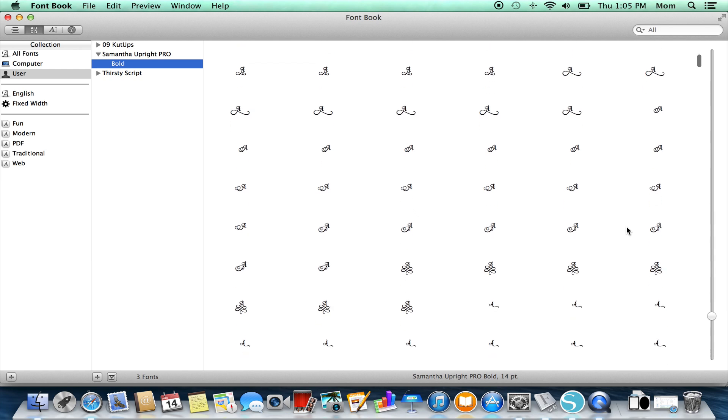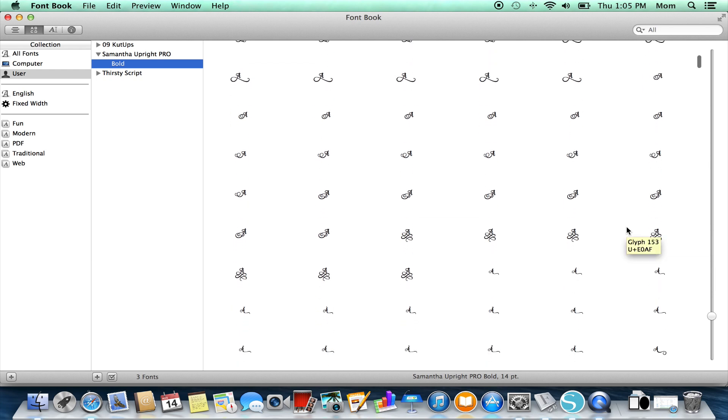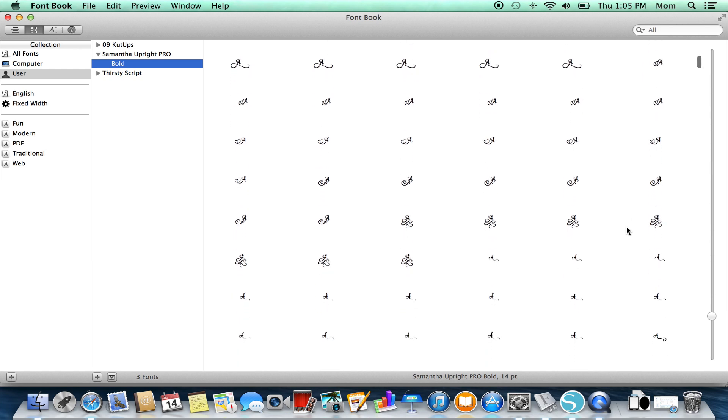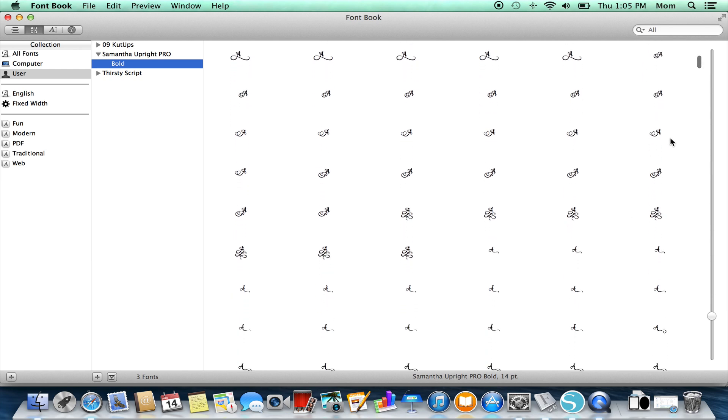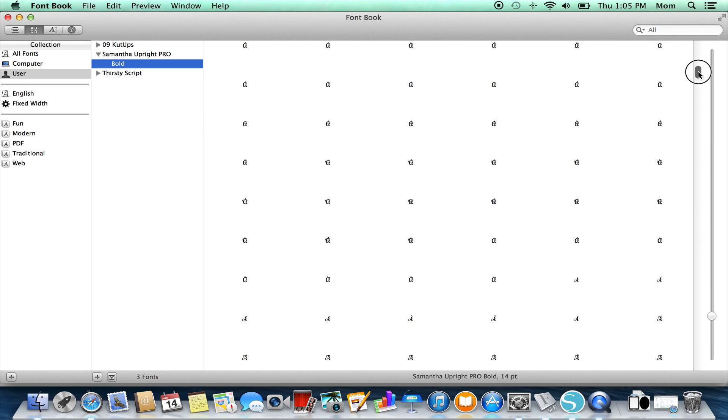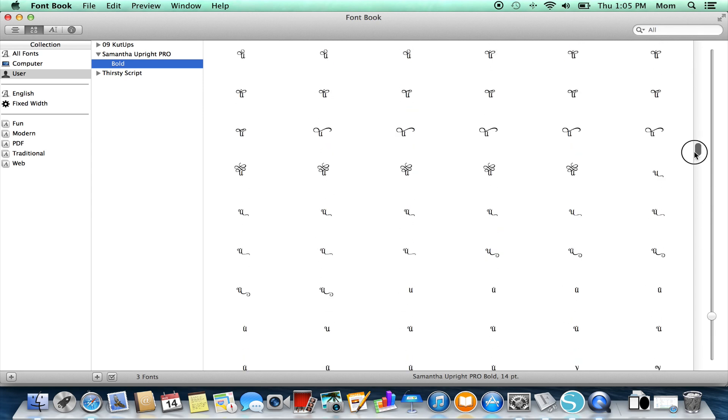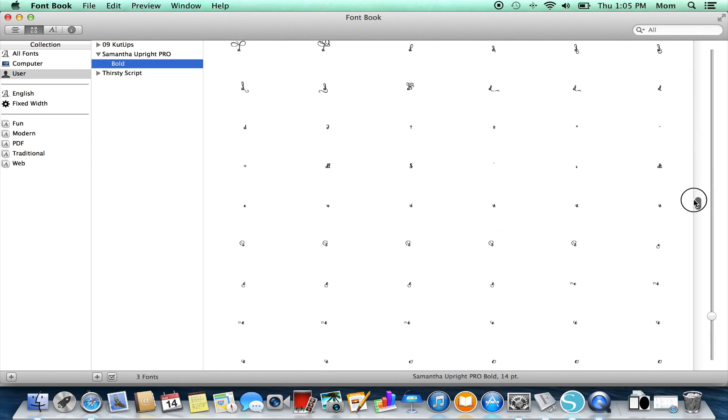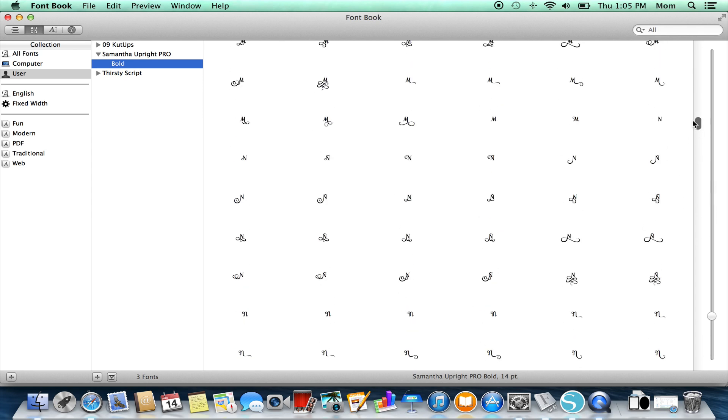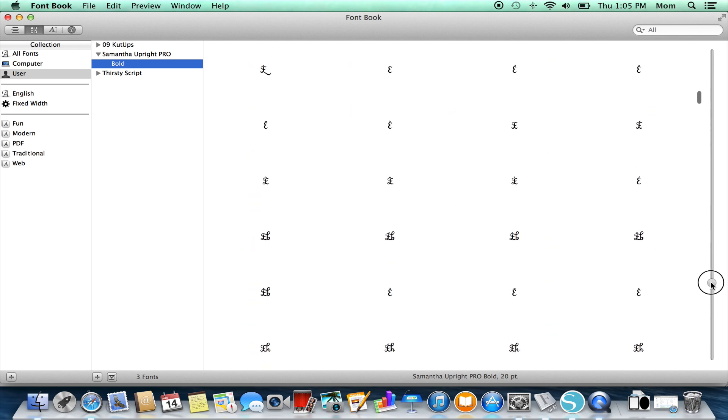When you start scrolling, there's actually two scroll bars. When you start scrolling, you have this one that takes you up and down through the entire font, and then you have the one with the circle on it which makes the characters bigger or smaller.